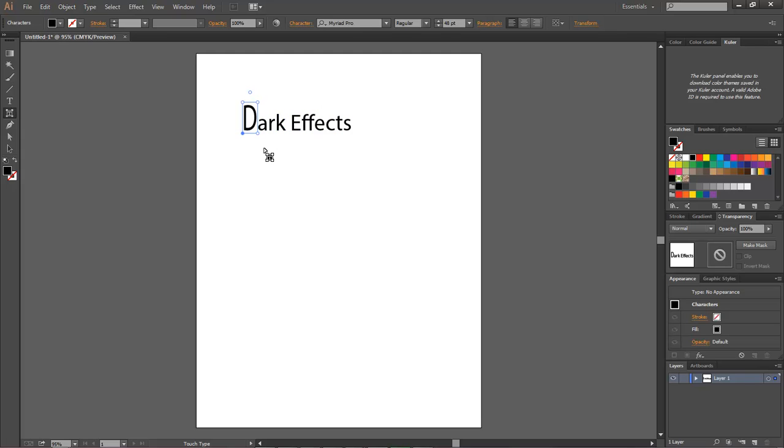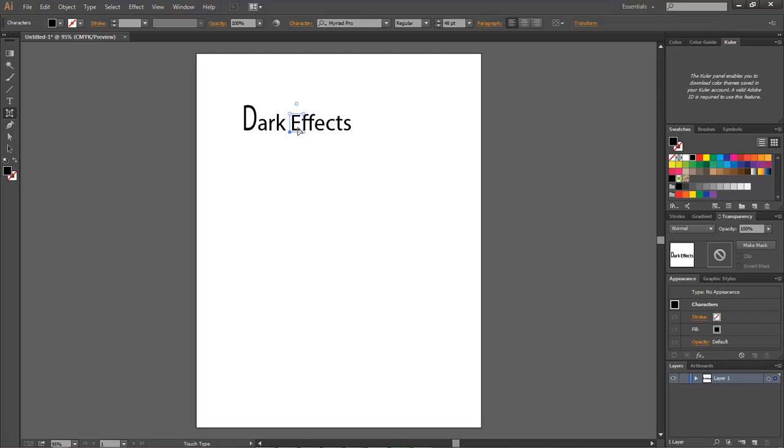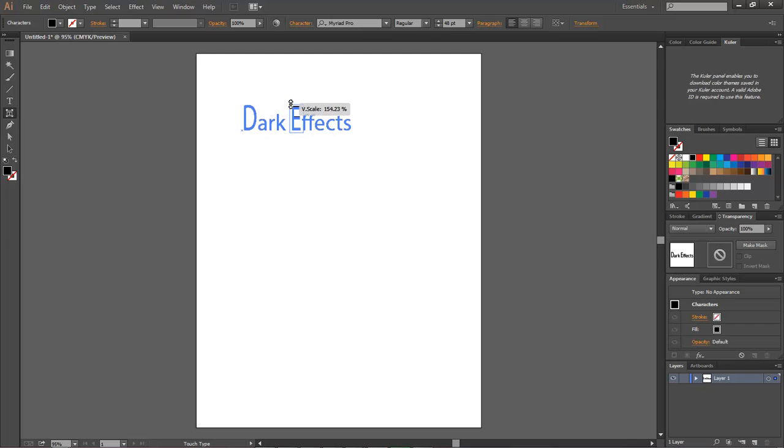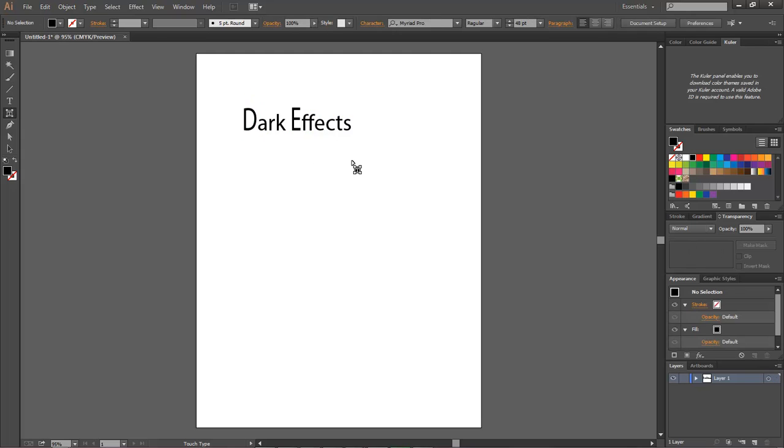Then we come over here, we choose the E, and then we make it bigger as well. Let's do 148. Come down to 148. Basically they're almost the same and so that right there is a really cool feature.